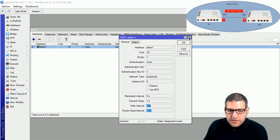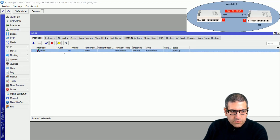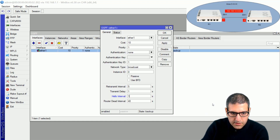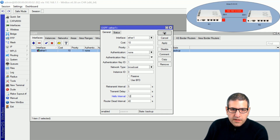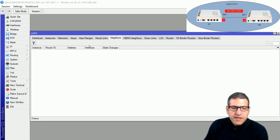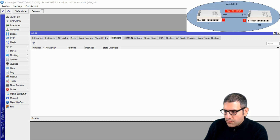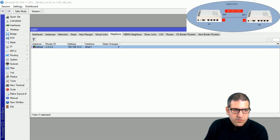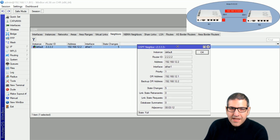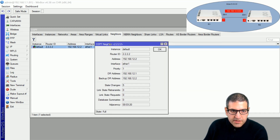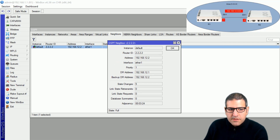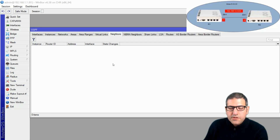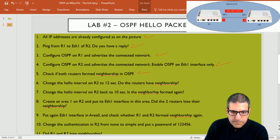I go back to router 2 and change the hello interval to 12 seconds. When I click OK, we can see it has directly removed the neighborship because the hello interval no longer matches router 1. Router 1 still shows the neighbor briefly because it must wait for the 40-second dead interval. After a few seconds, the state goes down and the neighborship is removed. The routers no longer have neighborship because we changed the hello interval.